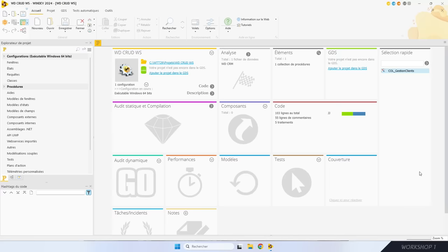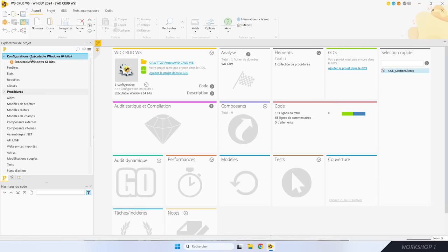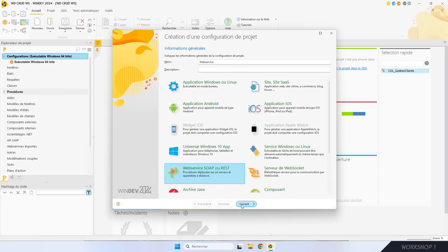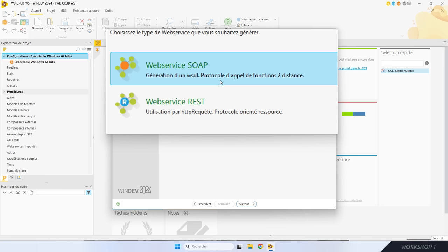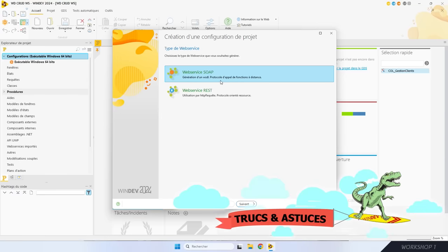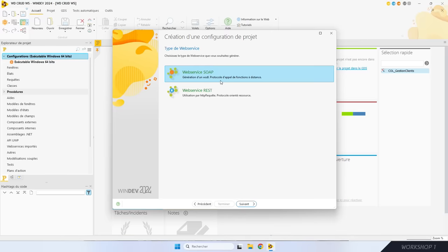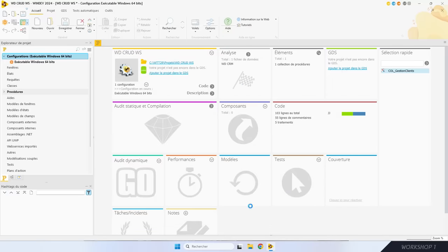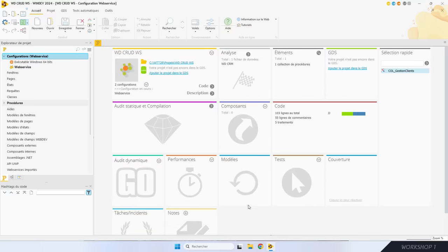Avec WebDev, il n'y a rien de plus facile : trois étapes et c'est plié. Pour définir un web service dans WebDev, il suffit d'ajouter une configuration de type WebService dans le projet. Je choisis de faire un WebService SOAP — c'est le plus facile et le plus rapide, car WebDev va automatiquement transformer mes procédures en points d'entrée du WebService. J'ai aussi le choix de faire un WebService REST, dans ce cas je devrais définir les points d'entrée moi-même. Maintenant, j'ajoute la collection de procédures dans le WebService. Ça, c'était la première étape : créer le WebService.